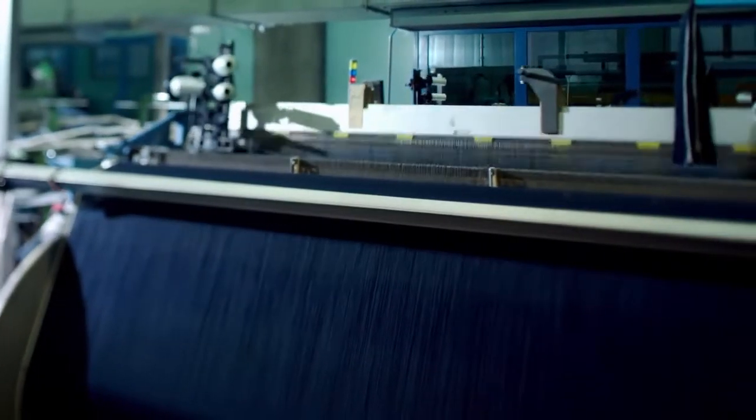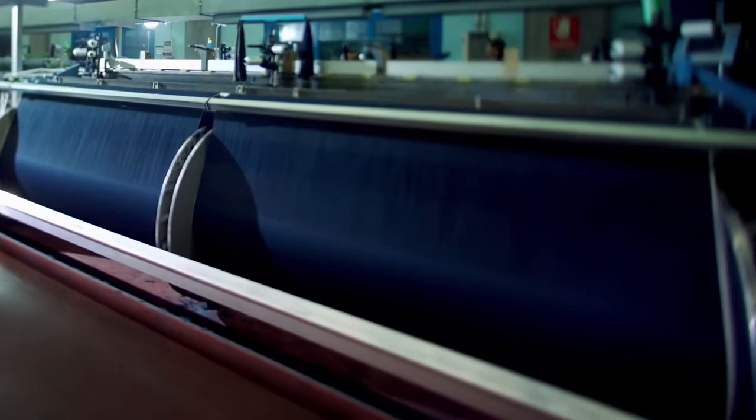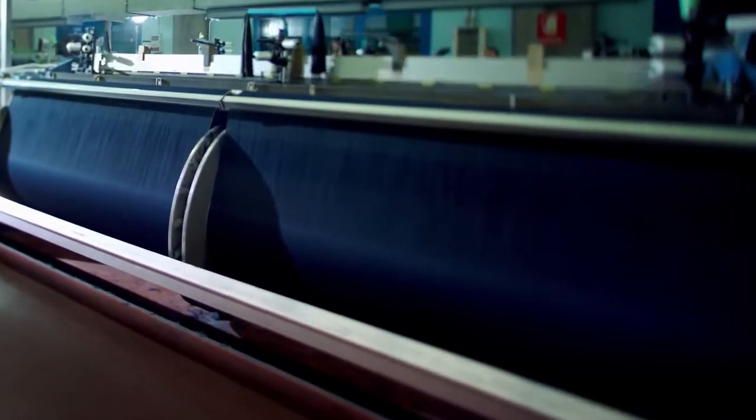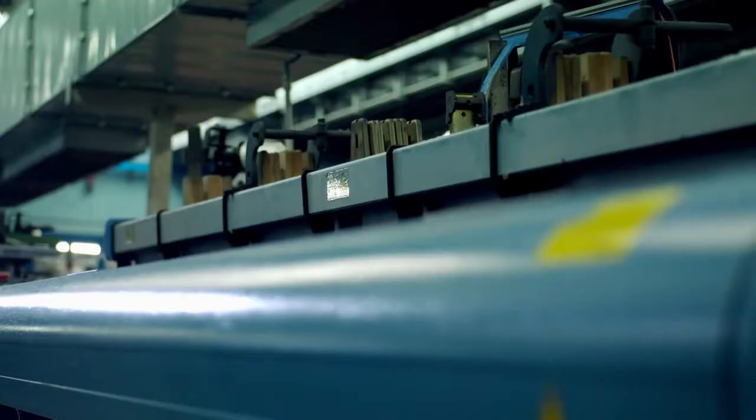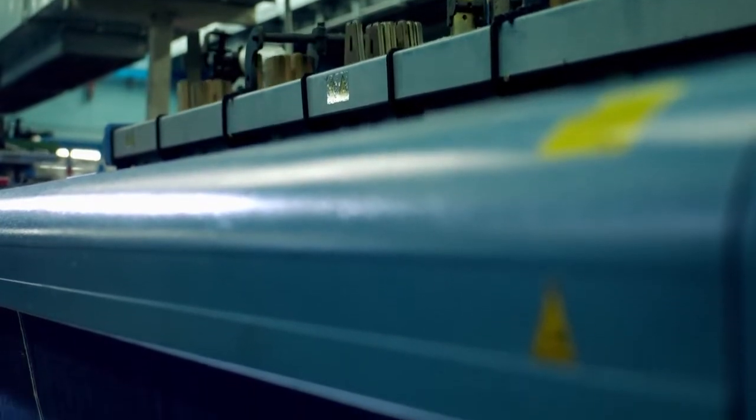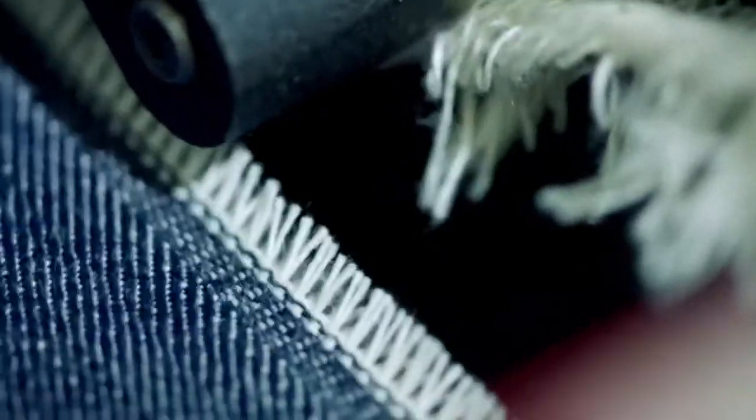Another type of loom used in this factory is the projectile loom. It propels the weft through the warp at extremely high speed. This machine turns at no less than 300 to 450 revs per minute. This method produces an open edge to the fabric.